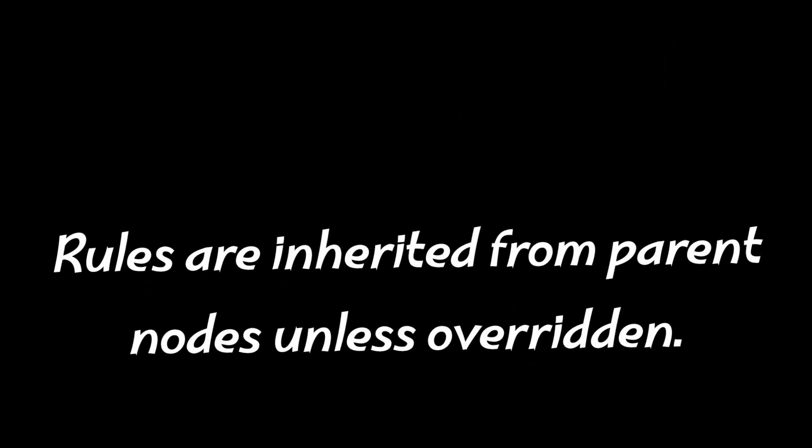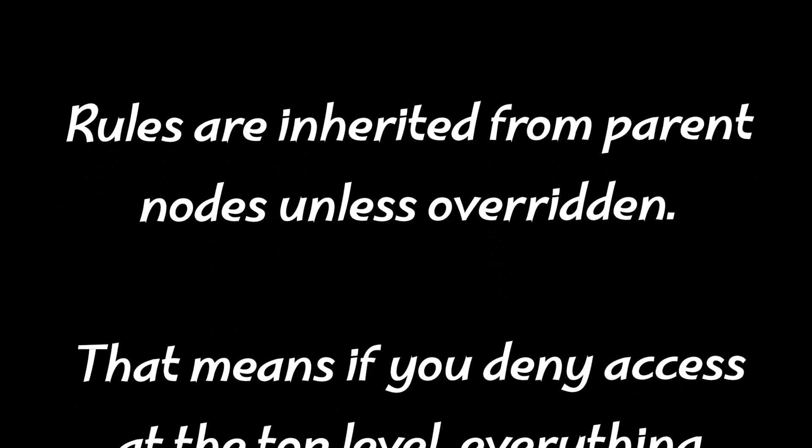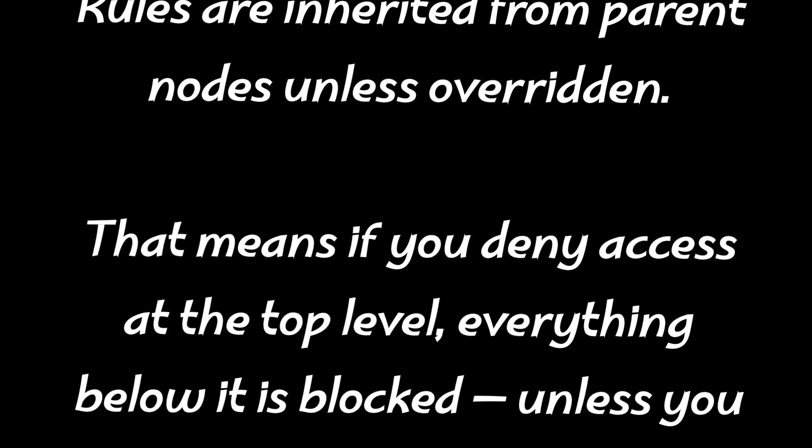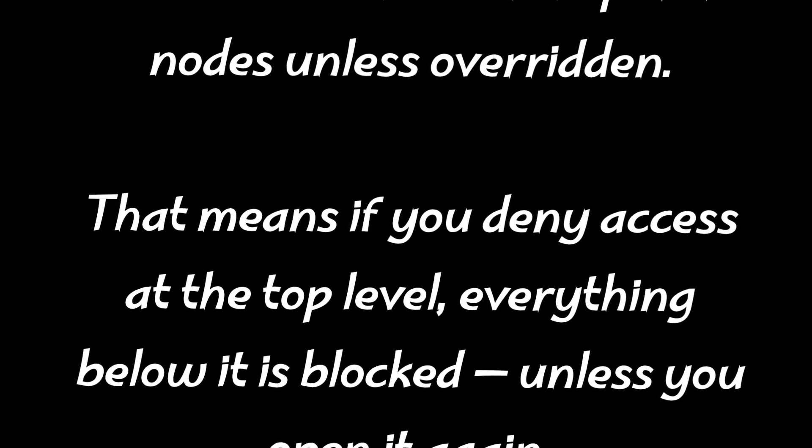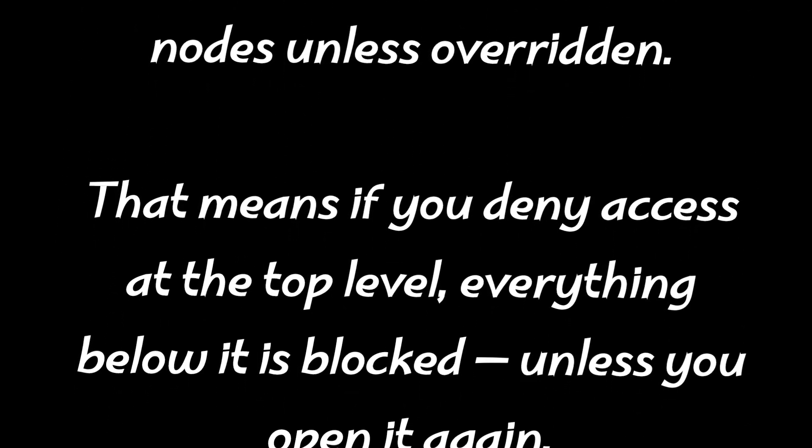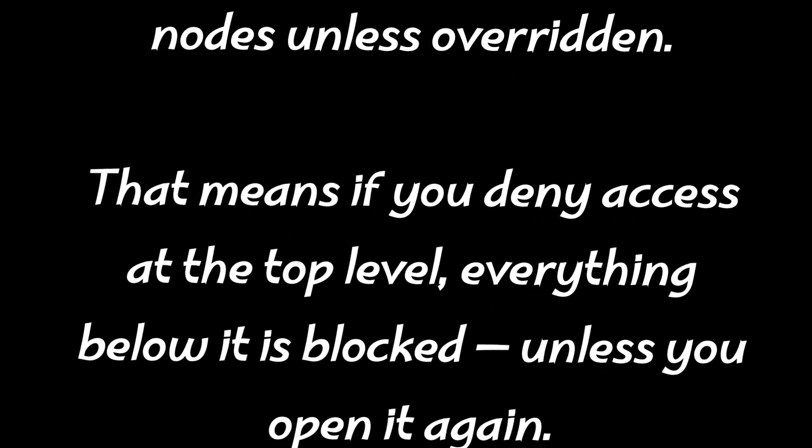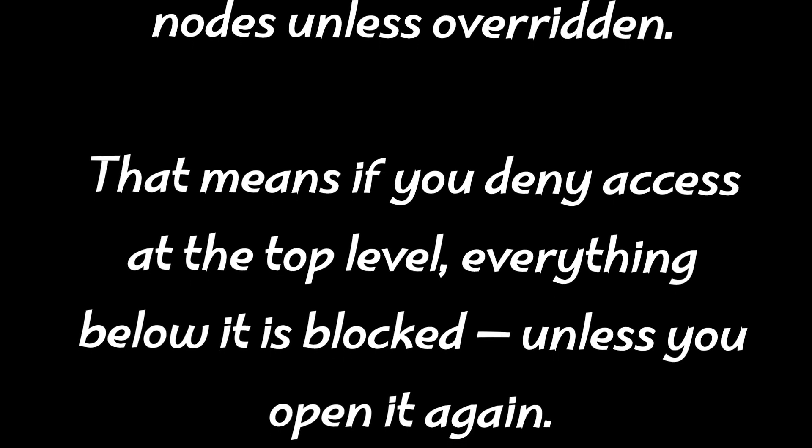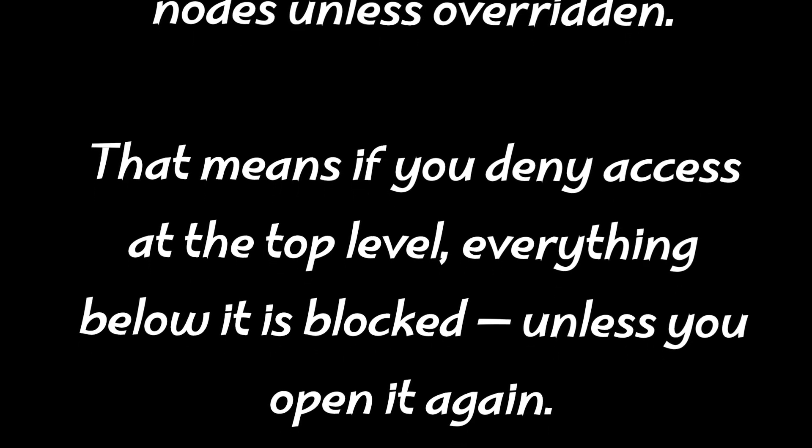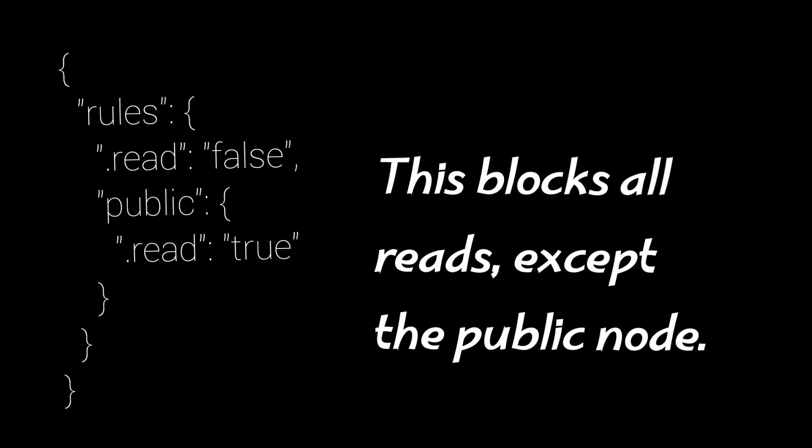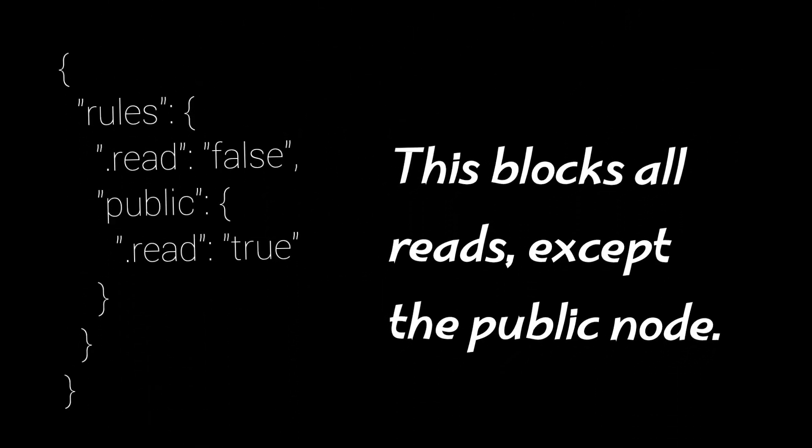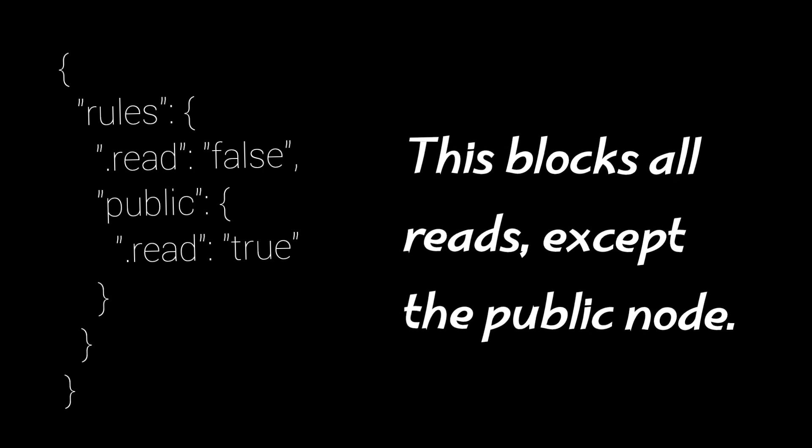Rules are inherited from parent nodes unless overridden. This means if you deny access at the top level, everything below it is blocked unless you open it again. This blocks all reads except the public node.